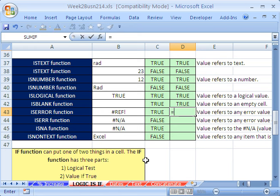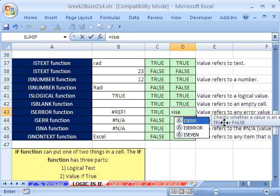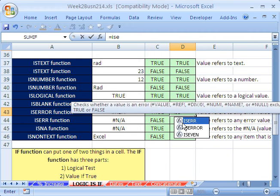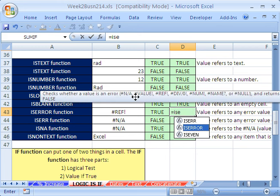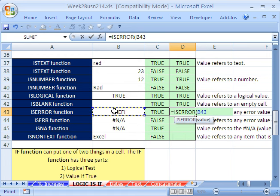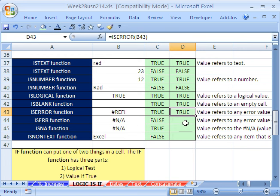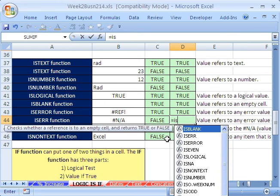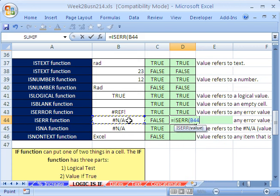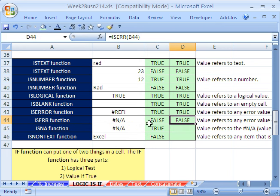Now ISERROR. Equals ISERROR — I'm going to double-click this one. When you forget, it gives you a screen tip in 2007 right off the bat. This one doesn't have NA, but the other one tells me that it checks all of them including NA. So ISERR checks everything except NA. We're going to do equals ISERR on this first one — because it's an NA, this particular IS function doesn't care about NA. So it will say: is it an error except for NA? And the answer is false, because NA isn't considered an error for ISERR.